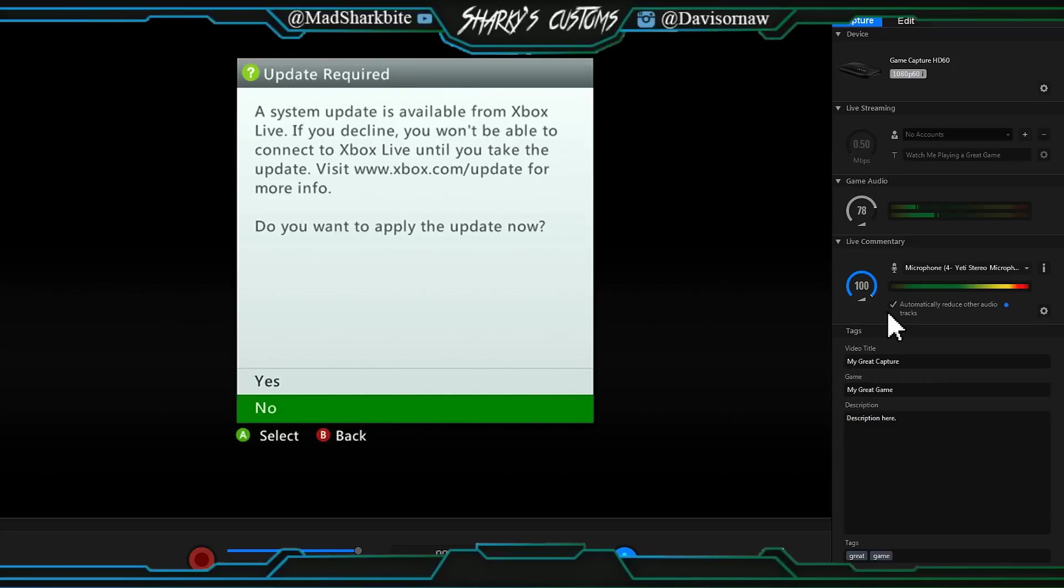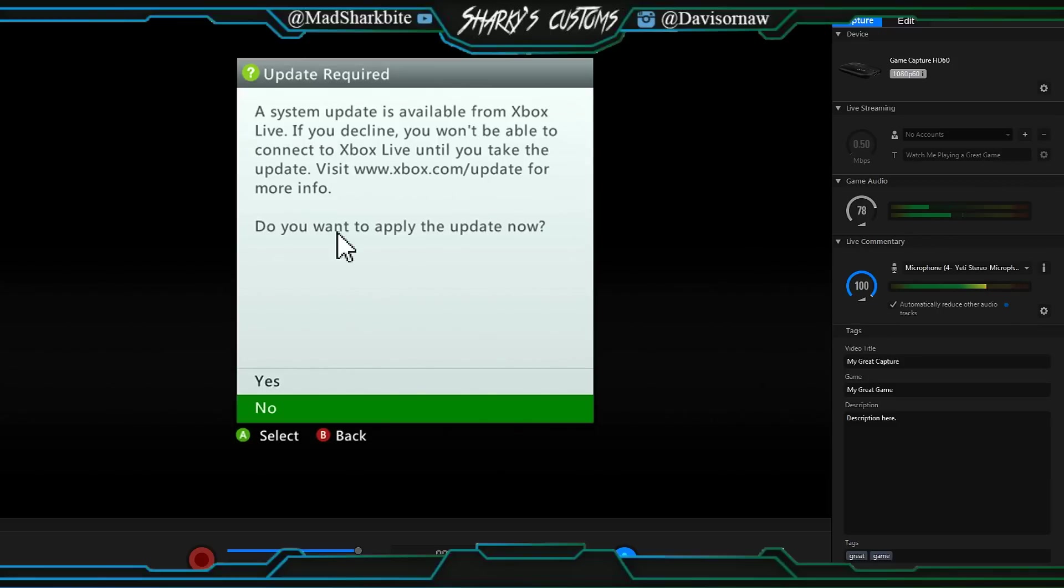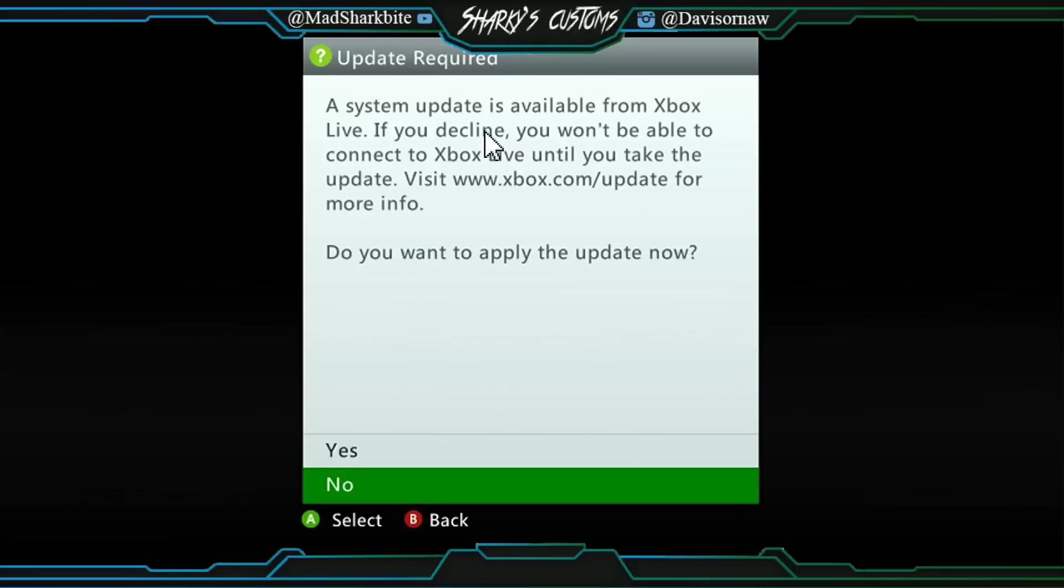My computer actually had a virus on it and I just got that fixed, so I'm going to show you guys what to do exactly. This right here is the update that Microsoft gives you, it's just the avatar update. Hopefully you guys are on the latest dash. What it does is when you click yes it just says update failed and you can't play online or anything like that.